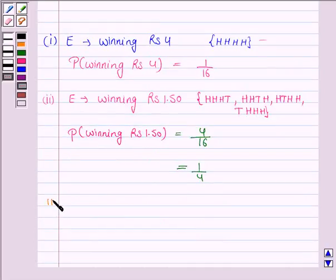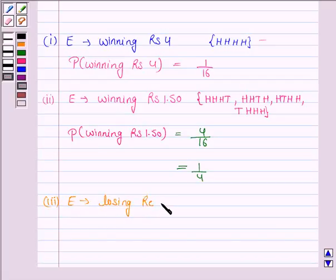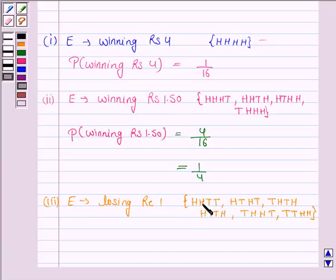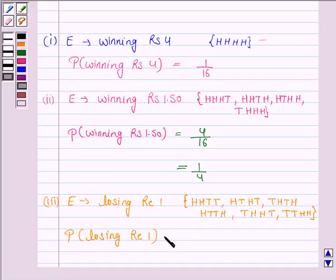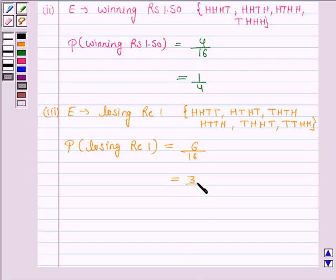In the third case, we have to find the probability of losing rupees 1. Here E is the event of losing rupees 1. The person loses rupees 1 when he gets 2 heads and 2 tails, and there are 6 such cases. So the probability of losing rupees 1 is equal to 6 upon 16.